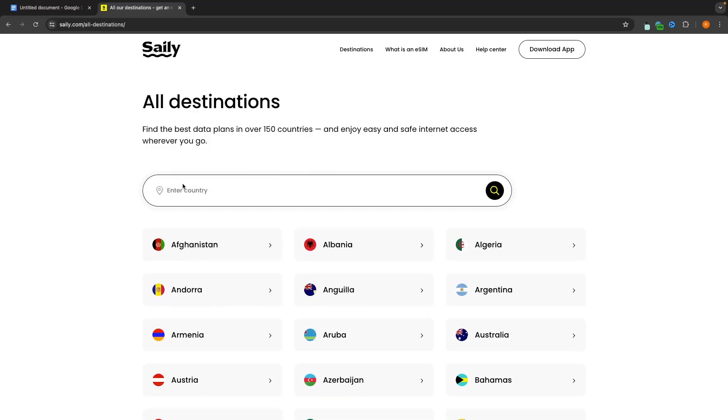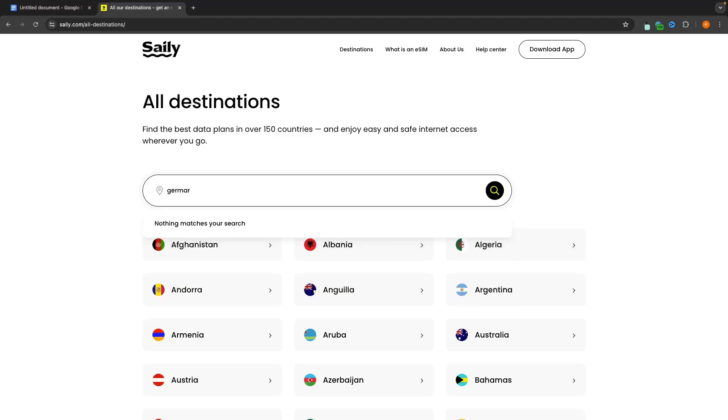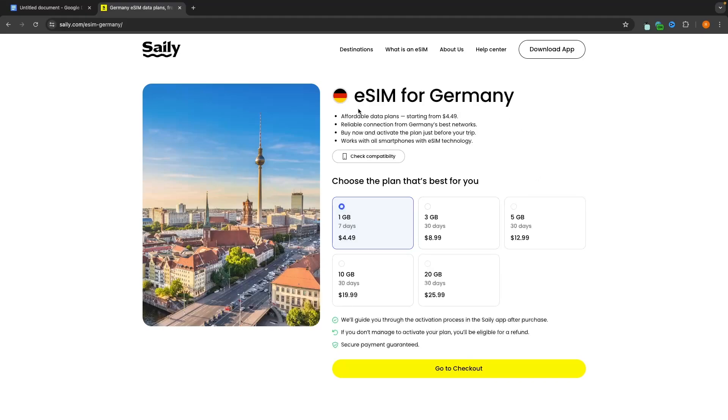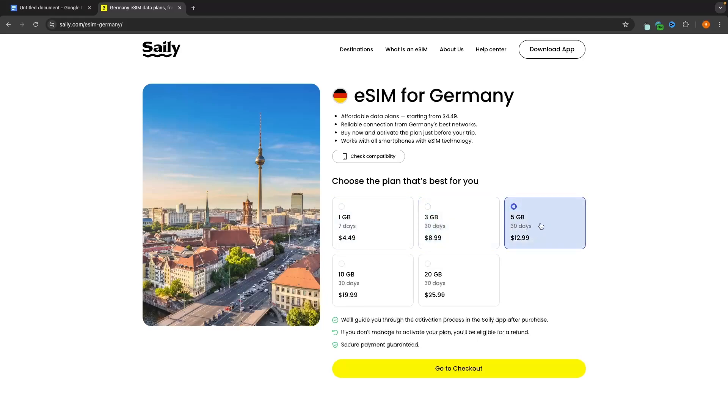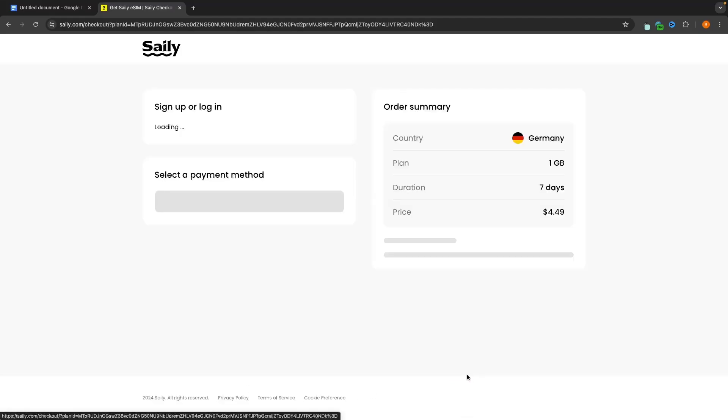So we can go back up and in the country let's say that I want to buy some data for Germany then all we do is enter in the country that you are traveling to just like this. I can see Germany right here. Click onto this and then we can see all of the data plans that are available. So we can choose a gigabyte for seven days, we can choose three gigabytes and this will be available for 30 days, five gigabytes for 30 days, all the way up to 20 gigabytes for 30 days. So all we would do is choose the plan that we want to go for. I'm just going to go for one gigabyte for seven days and you can see this is going to cost me $4.49 and then once we have that selected we can click right here on go to checkout.